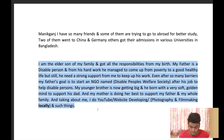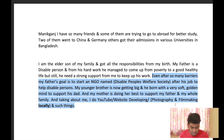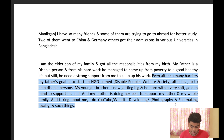I am the eldest son of my family and got all the responsibilities from my birth. My father is a disabled person and from his hard work he managed to come up from poverty to a good healthy life, but he still needs strong support from me. My father's goal is to start an NGO after his job to help disabled persons. My younger brother was born with a very golden mind to support his dad. My mother is doing her best to support my father and the whole family. I do YouTube, website development, photography, and filmmaking locally.